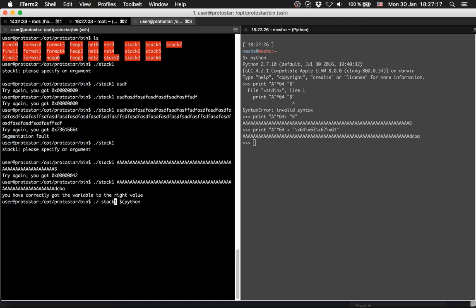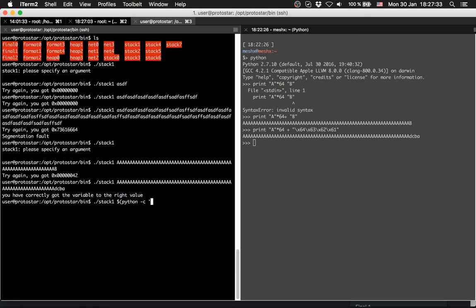So now we are going to use the dollar sign for a command, a command in brackets. Then we have Python minus c to compile it. Then we compile the following. So we provide a script here, we provide a Python script.